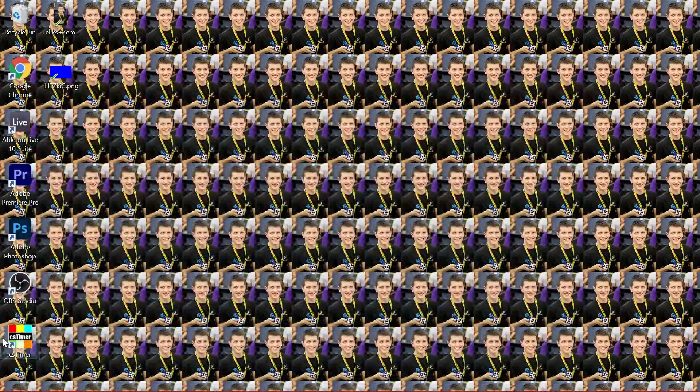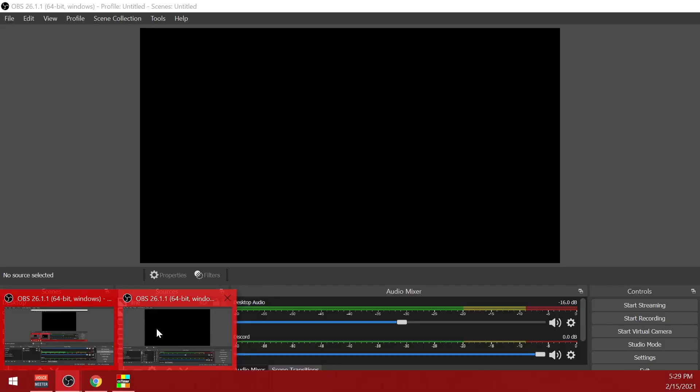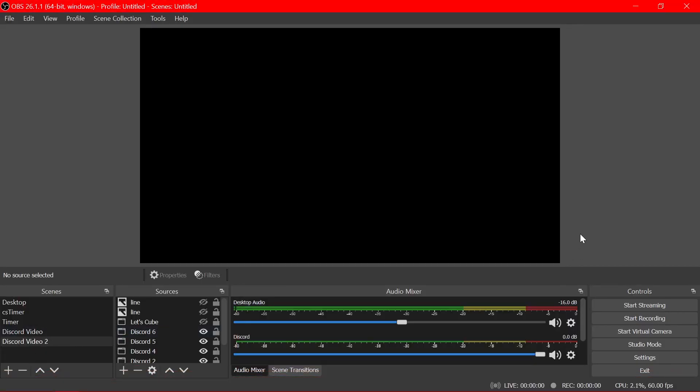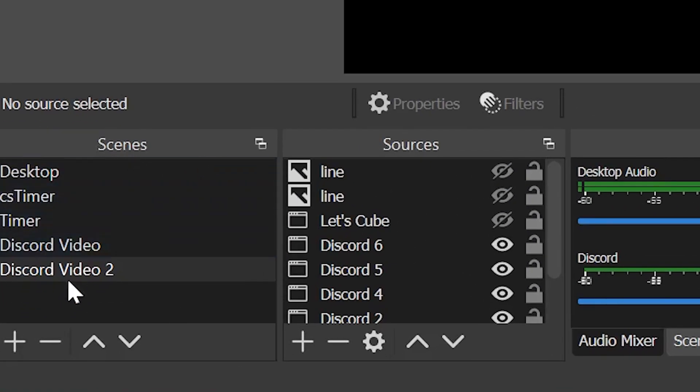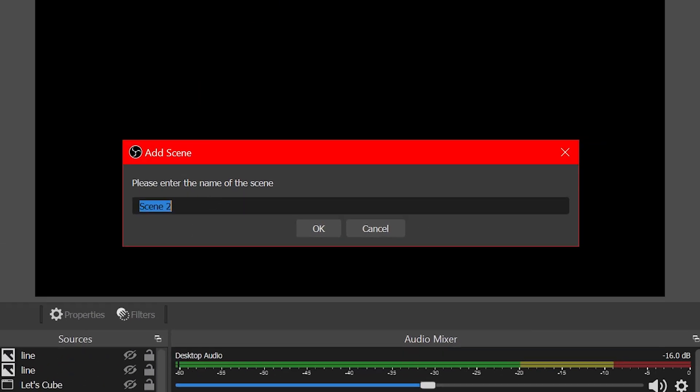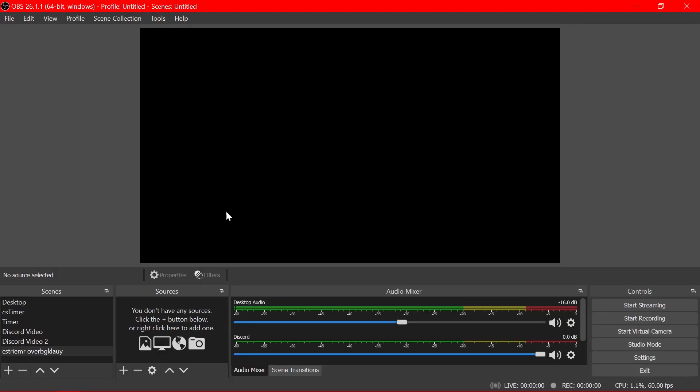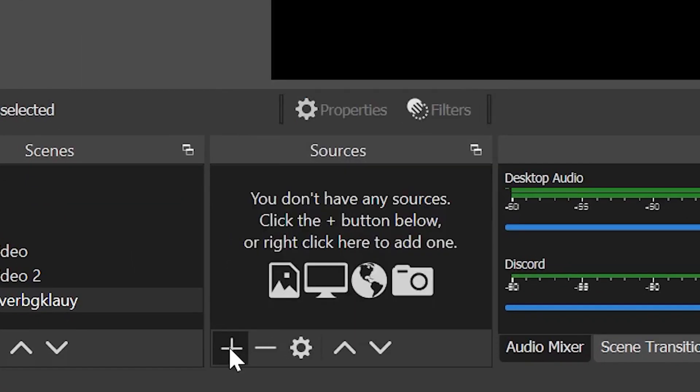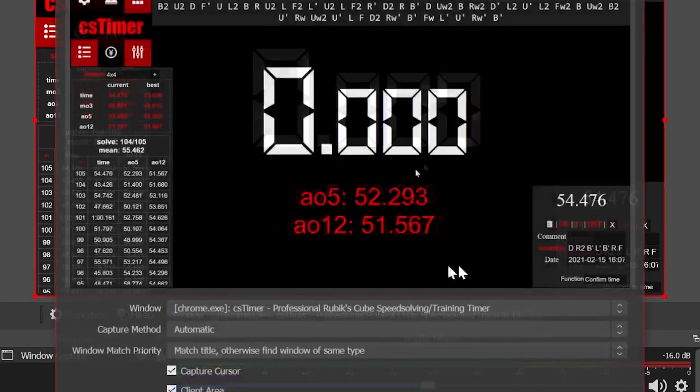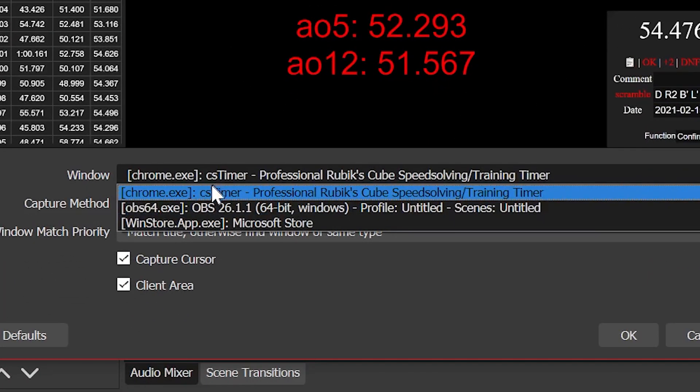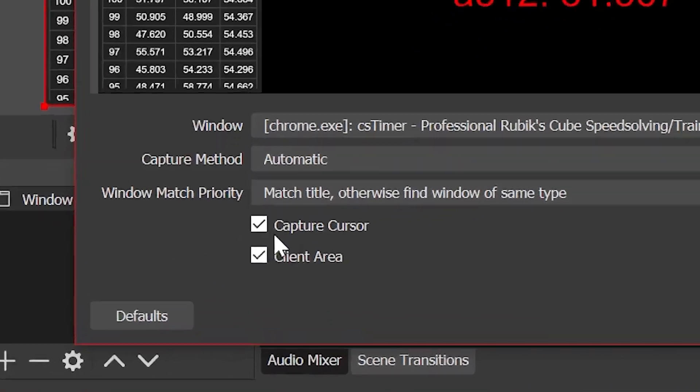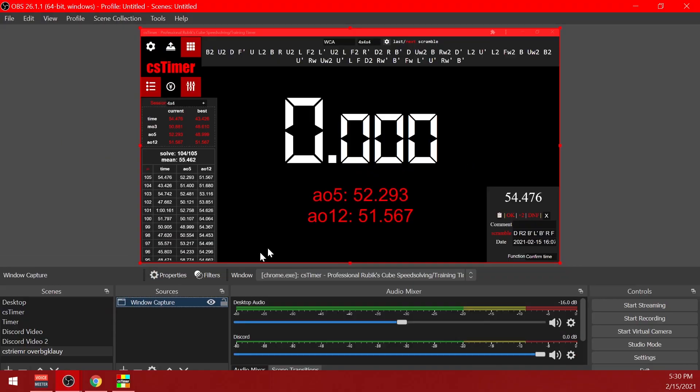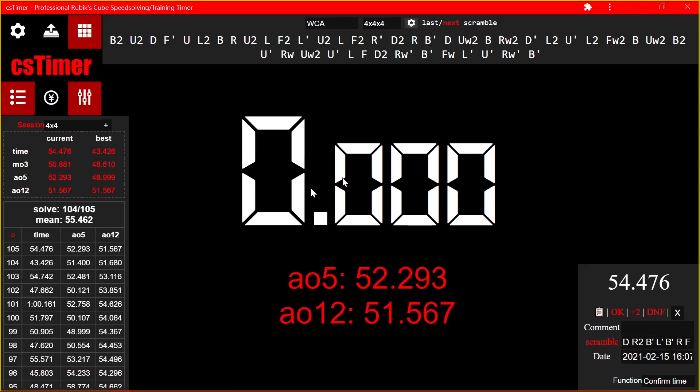Next we want to open up CS timer. Within OBS you're gonna see something called scenes here and click the plus underneath it. Let's name it CS timer overlay. Perfect. Next you're gonna want to go to the sources tab, click the arrow, and then add a window capture and make sure it's capturing CS timer. You probably want to disable capture cursor. Now this is recording the CS timer window that I have open.